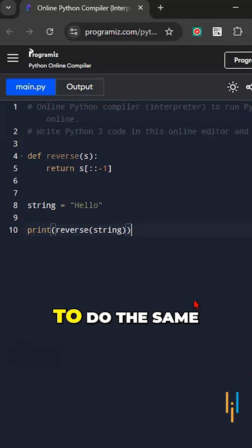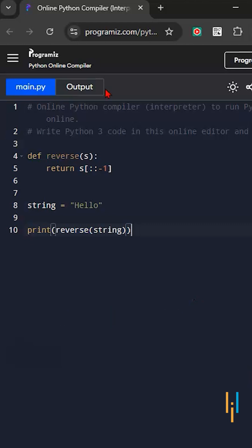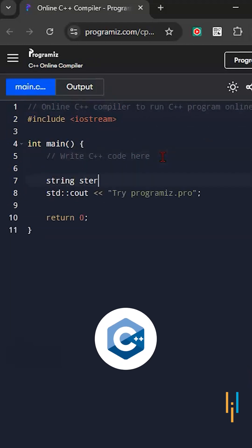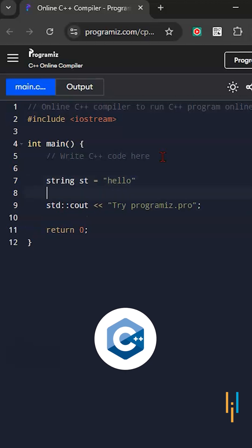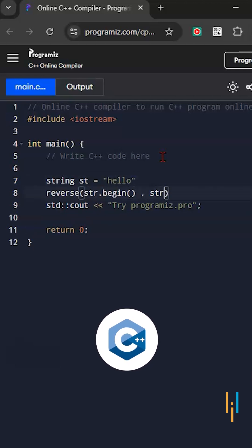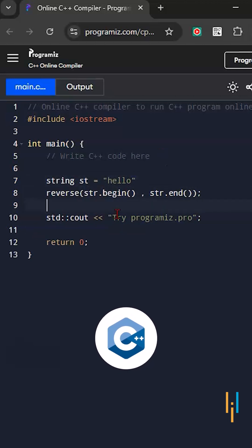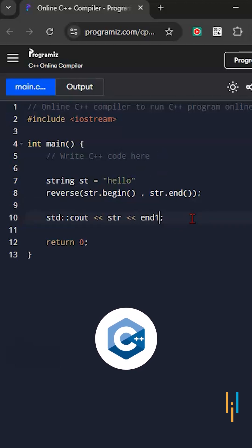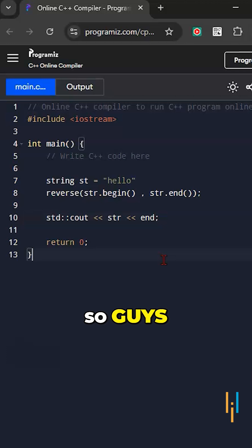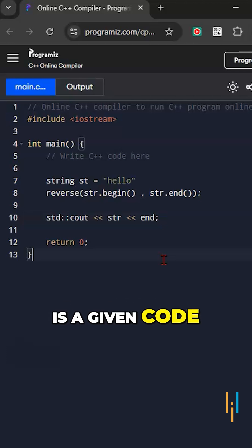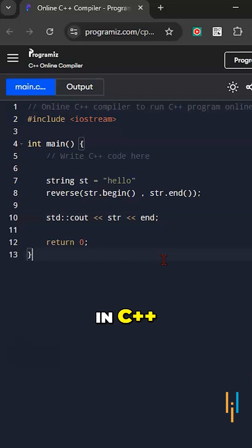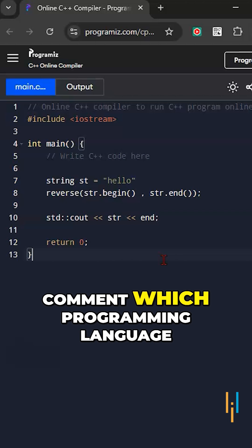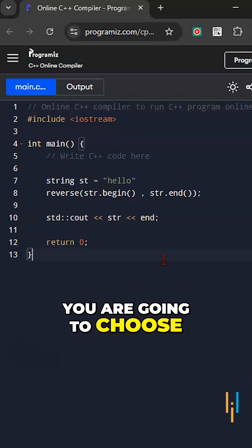Now let us try to do the same thing in C++. You can see this is the given code for the same problem in C++. Comment which programming language you are going to choose.